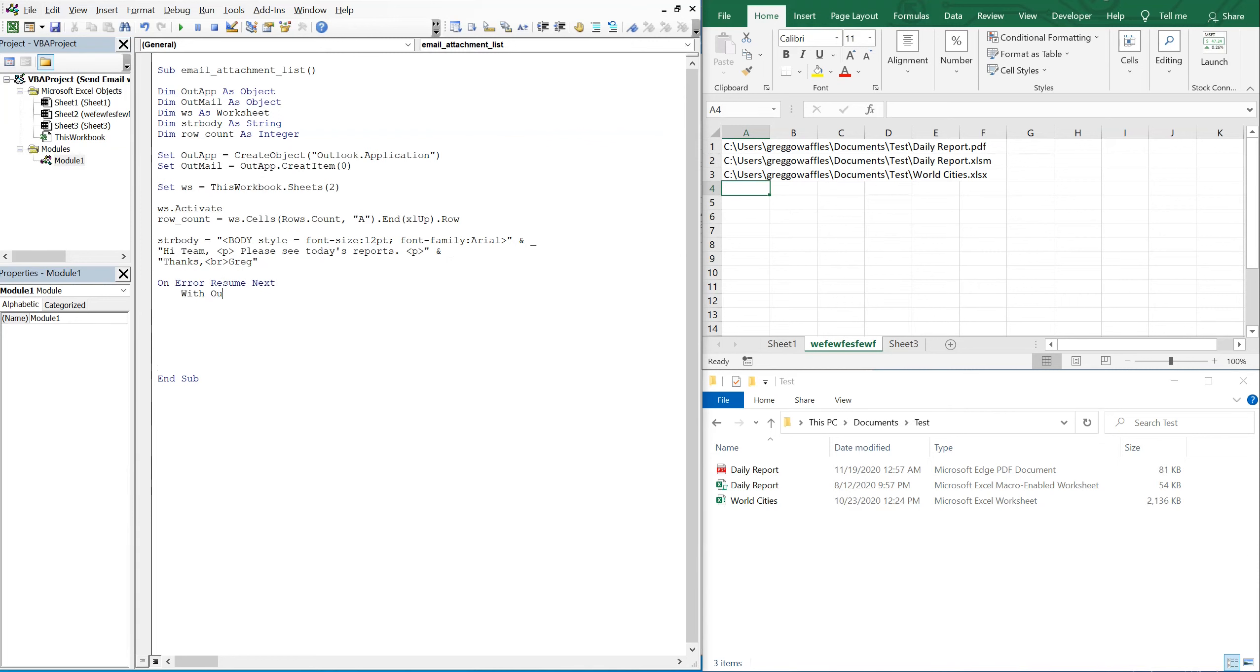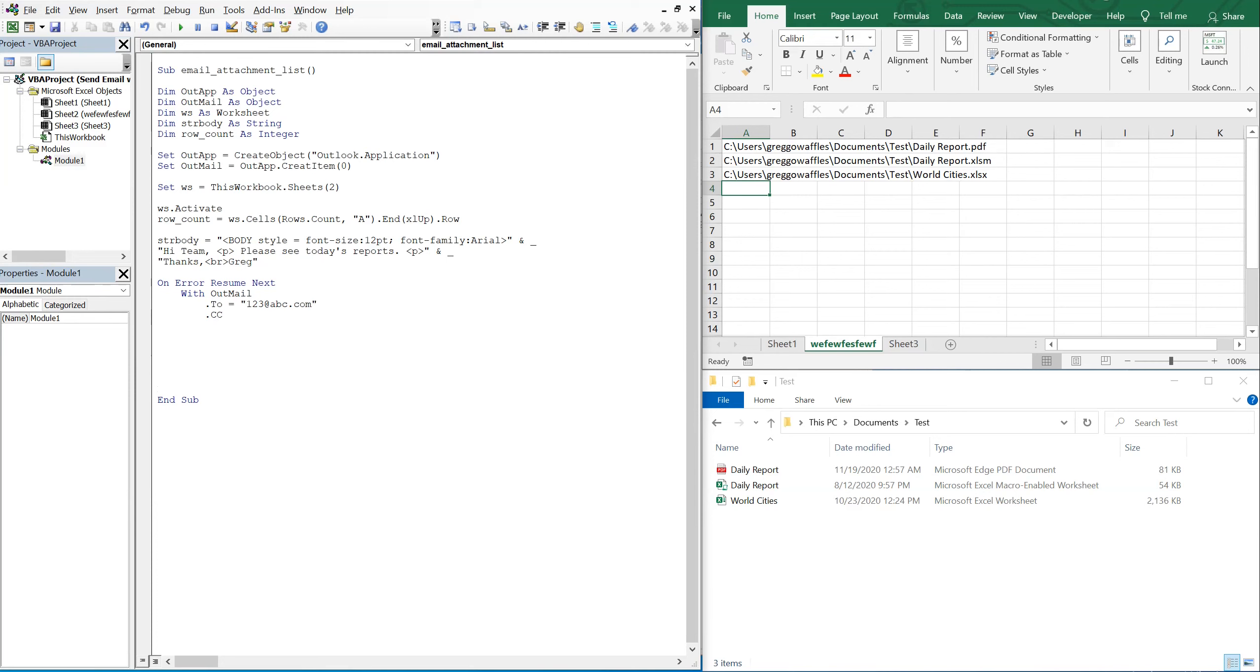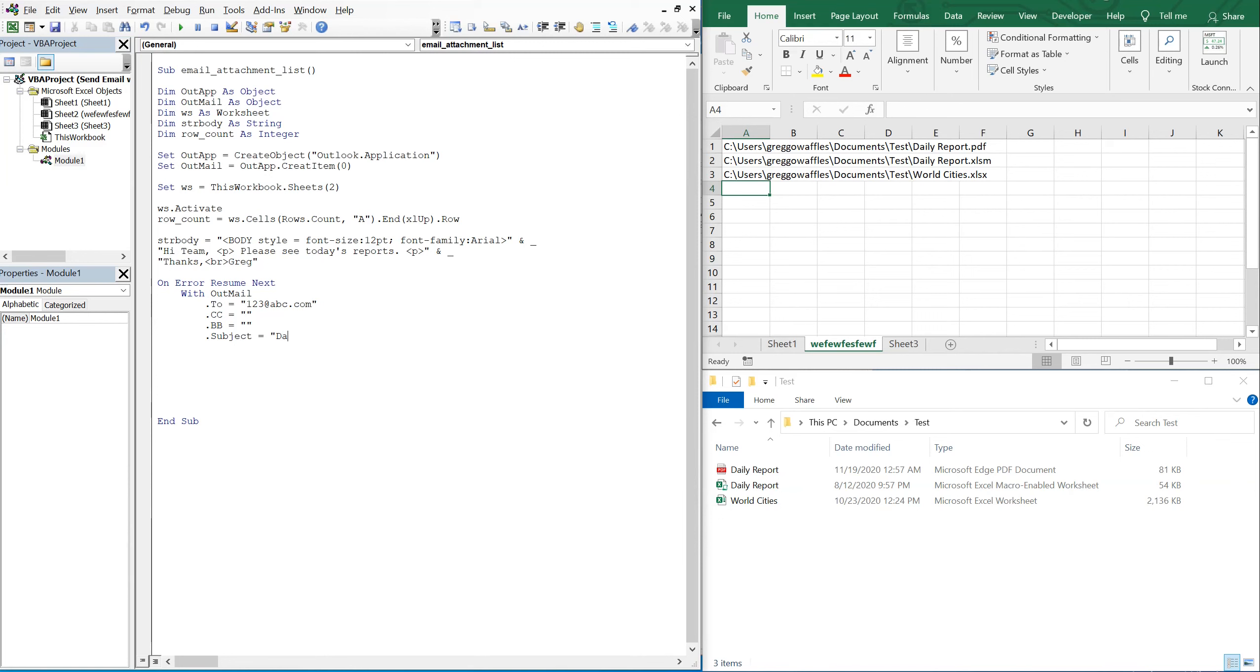And then with out mail, this is going to go to whatever email address you're going to be sending it to. So I'll just do 123 at abc.com. And then we'll CC no one, BCC no one, and then the subject, we'll just say like morning report or daily report, and then we'll include today's date.